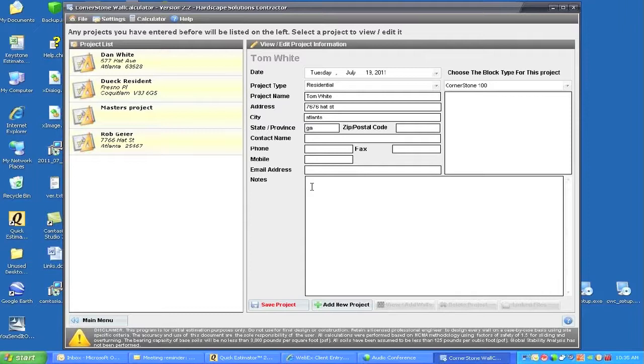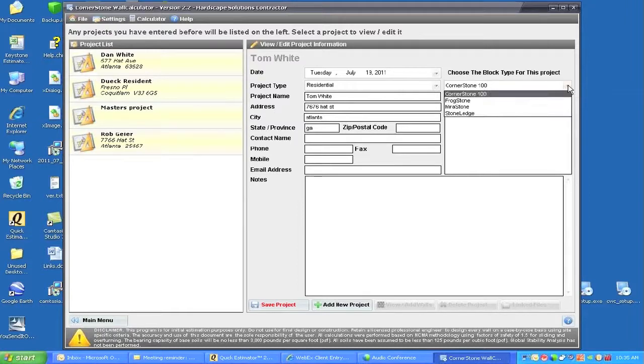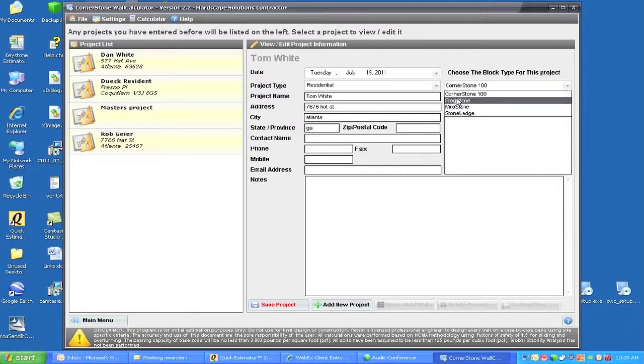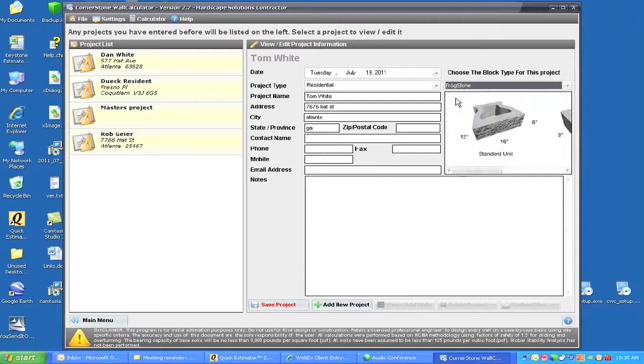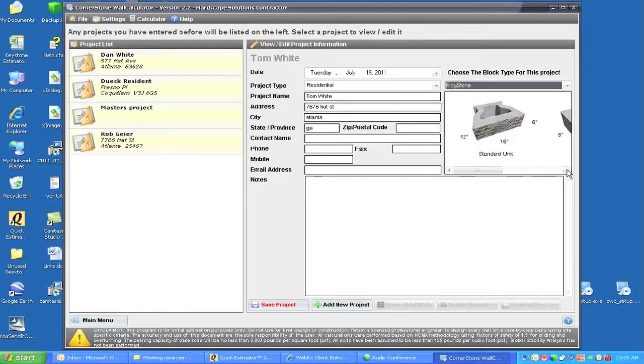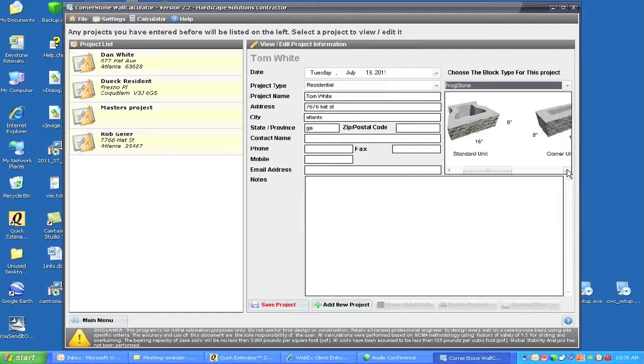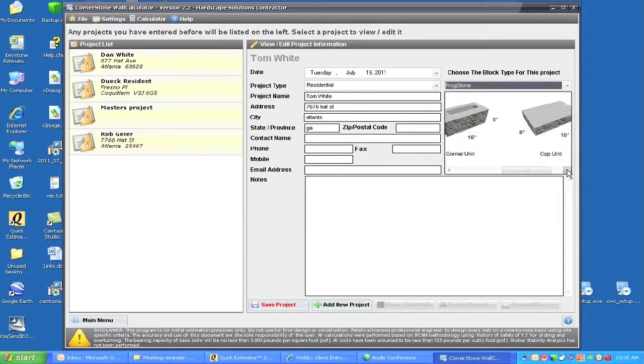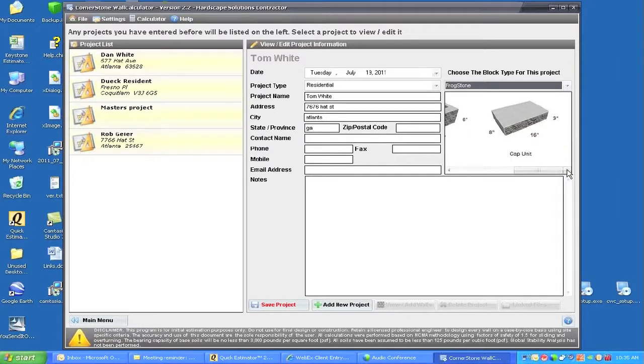We can then choose which product we want to do. In Florida you have Cornerstone 100 and also Frogstone. I'll open up Frogstone as the selected product that we're going to use for this estimate. You can see we have a bit of detail on what the corners look like and what the cap sizes are.